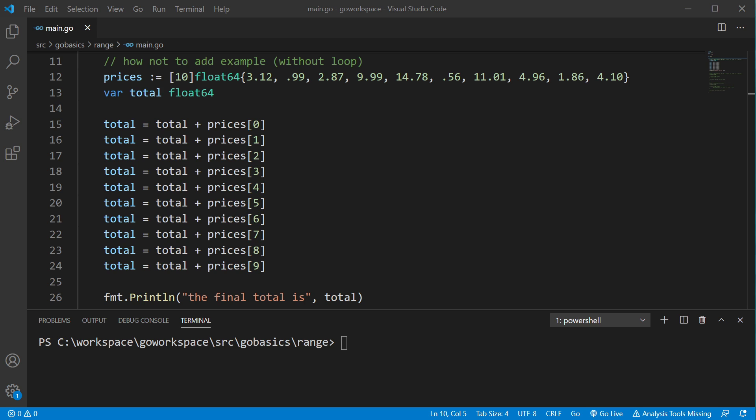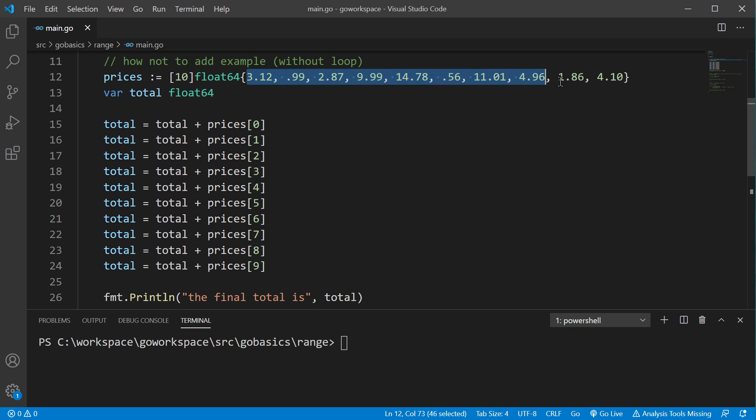We created an example here to show the complete absurdity of not using a loop. So, we have our prices array, and we have 10 items in that array. We're going to add all those items up into our total, and then we're going to print it. Each index needs to be accessed, and that value needs to be added to the total.